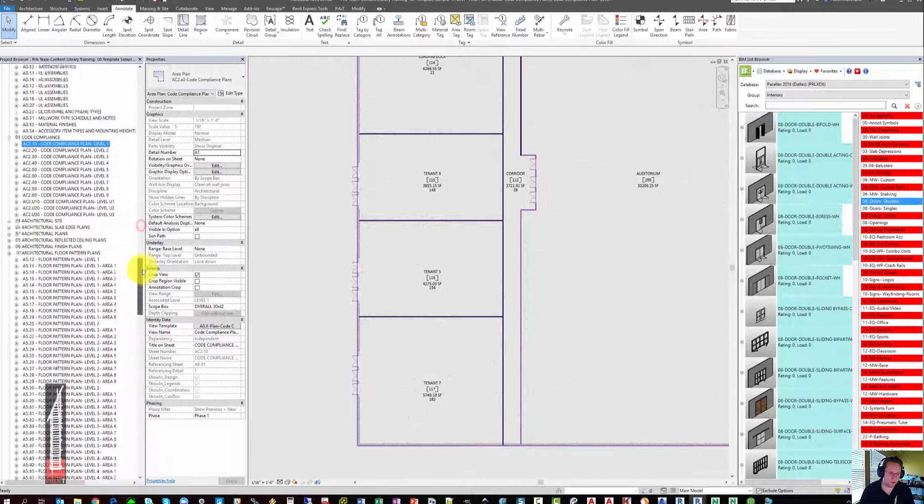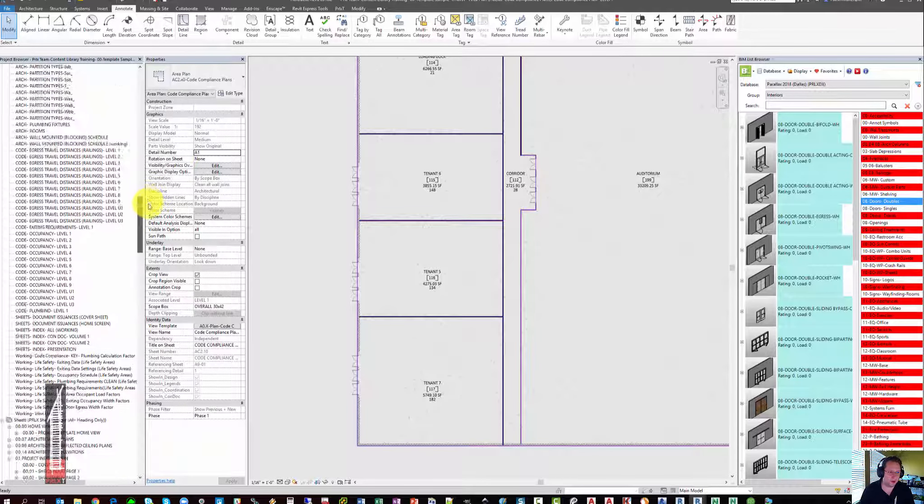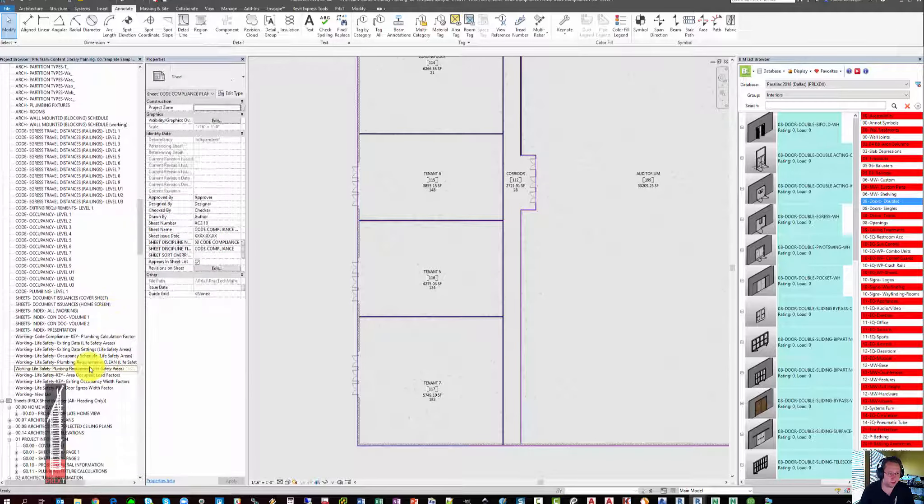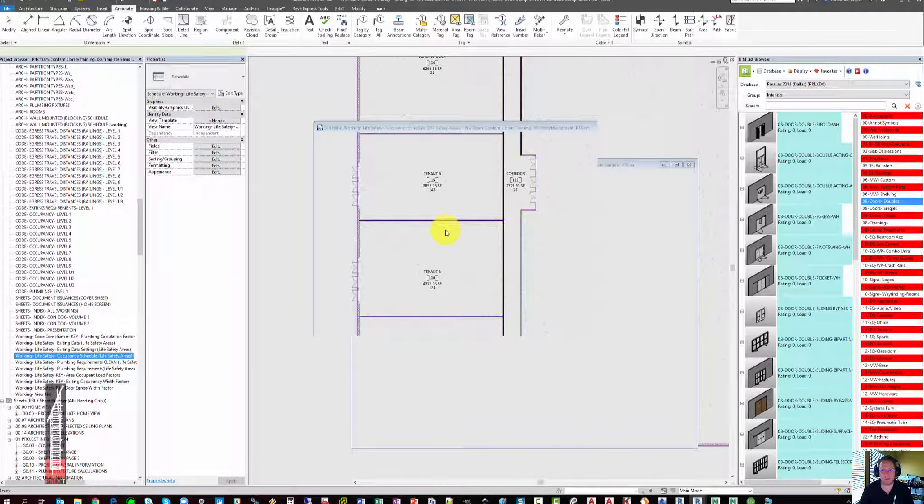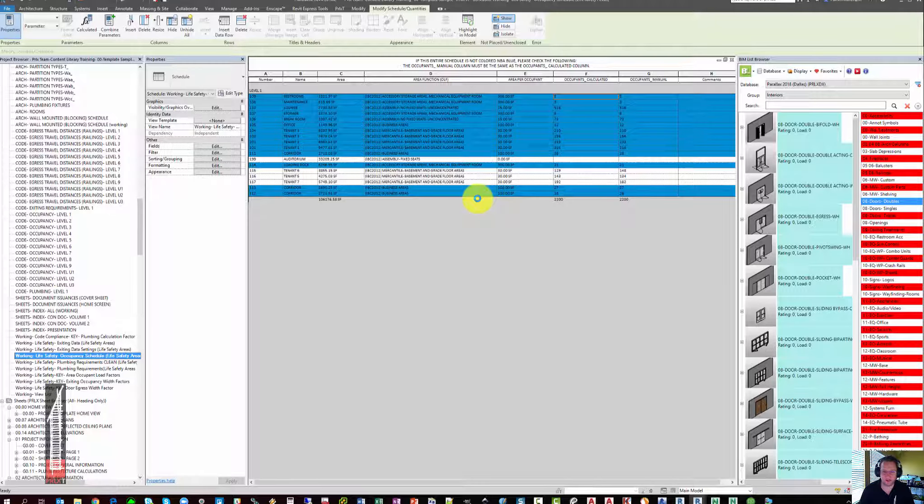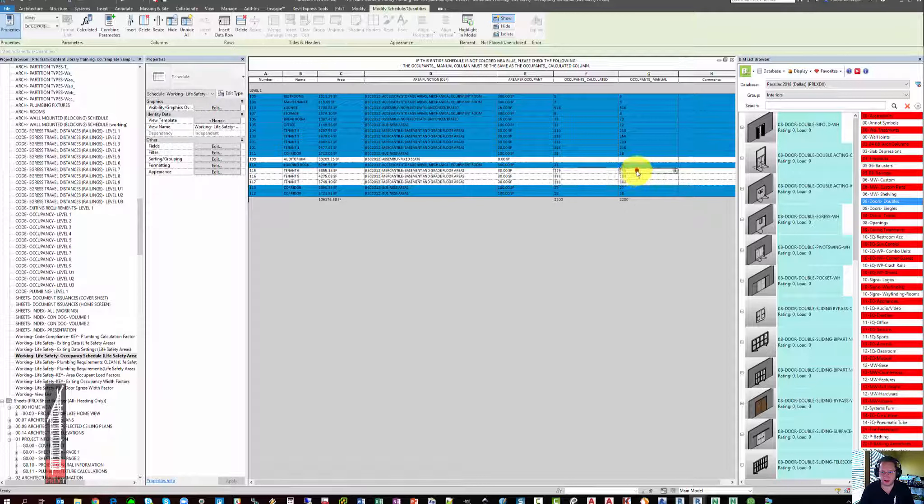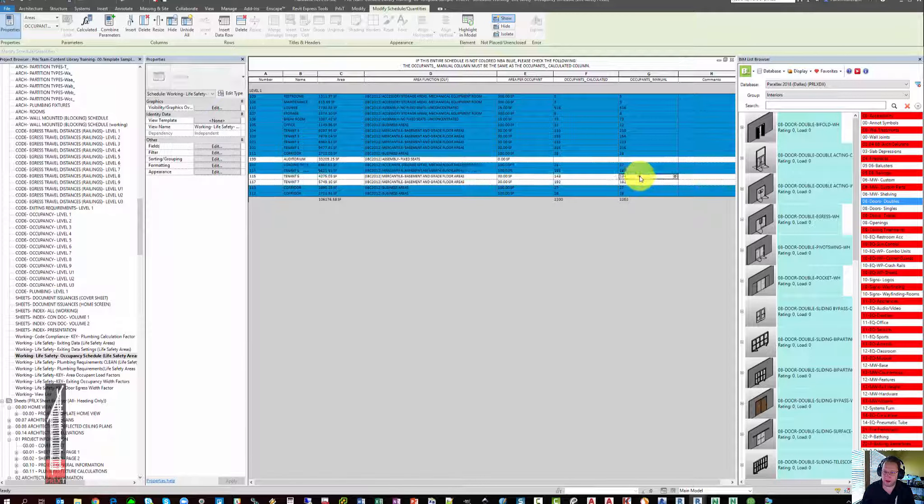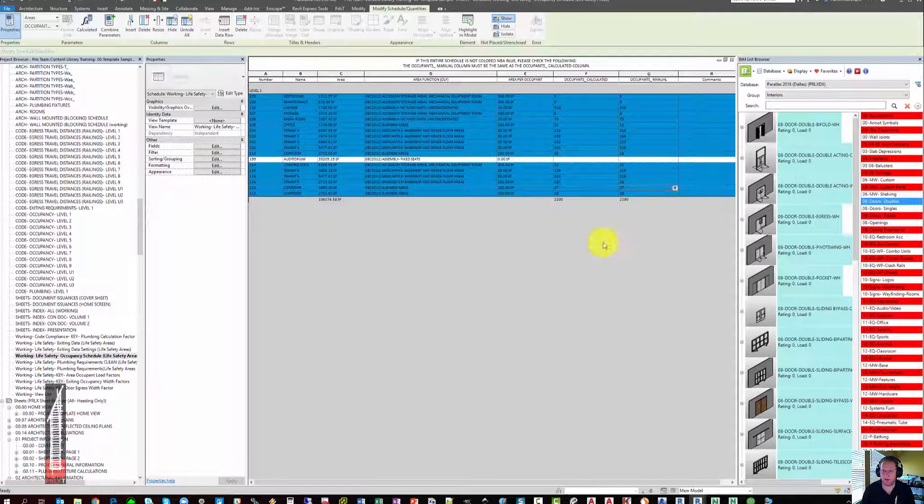Now that we've adjusted those walls and area boundaries, we can go back to the occupancy schedule and you'll see that some of the cells are no longer blue. That's the indication that the occupancies have changed and the value in the right column is now out of date. This is generally one of the last things I check before printing drawings.